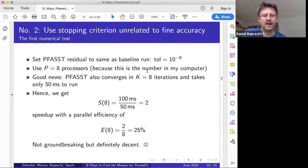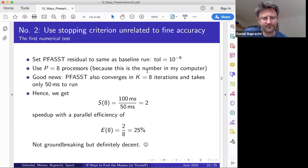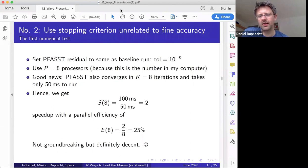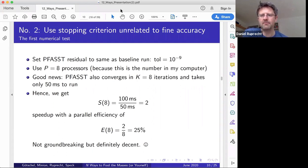To compute speedup fairly, I run FAST with the same residual tolerance of 10⁻⁹ so the accuracy of the fine serial integrator and the FAST method are balanced. Using 8 processors (all I have in my office computer), FAST also converges in eight iterations with no penalty for parallelization, and takes about 50 milliseconds. So speedup on 8 cores is 100ms/50ms = 2, giving 25% parallel efficiency — pretty decent. I'm generally quite happy with this.